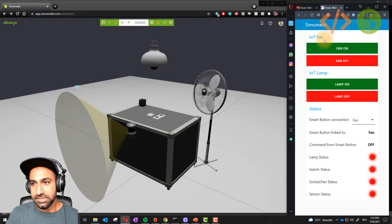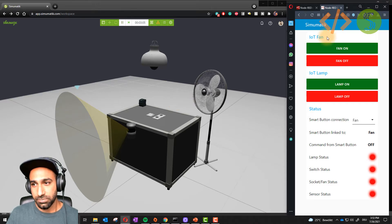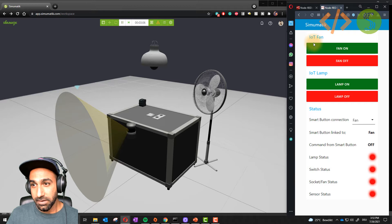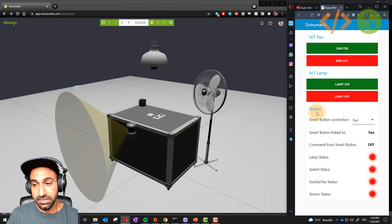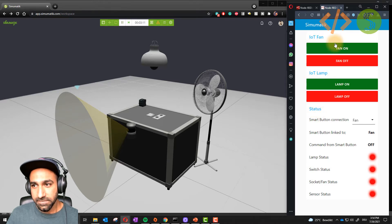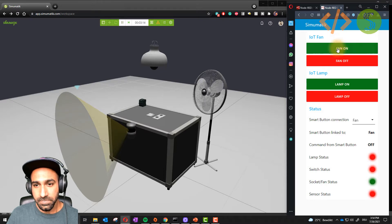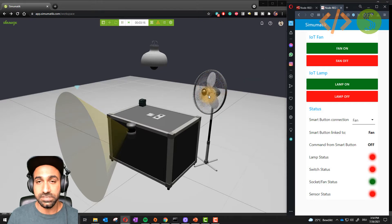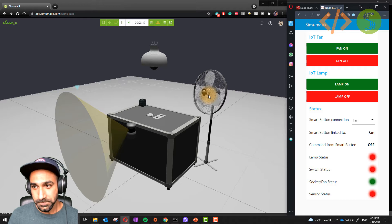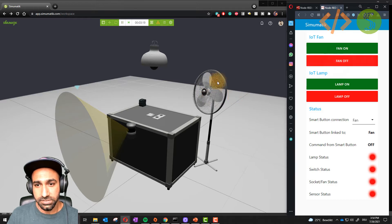At the moment on the right you can see this is Node-RED UI dashboard. Here I have mentioned IoT fan and lamp and the status. For this IoT fan, I have some buttons. If I click on fan on, this will trigger my fan and it will start running. If I click fan off, it will turn it off.